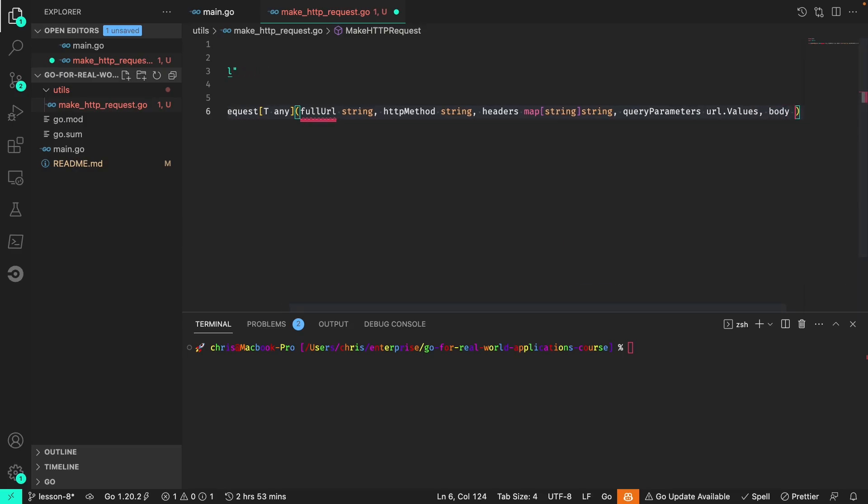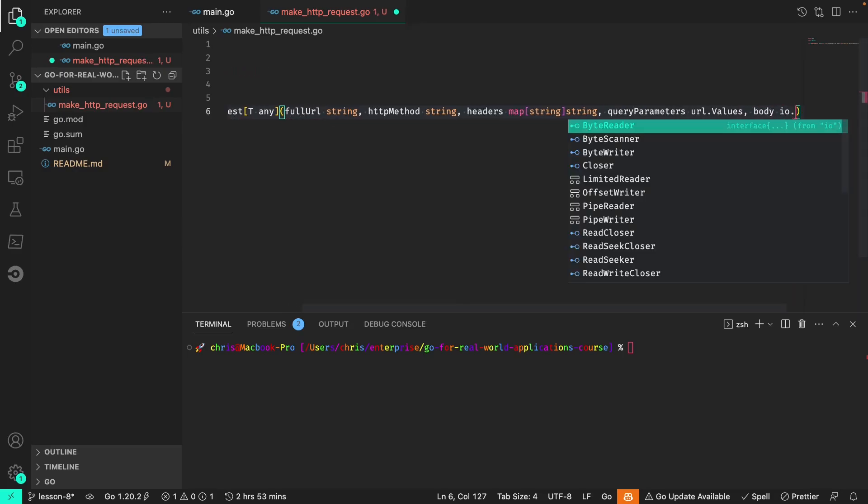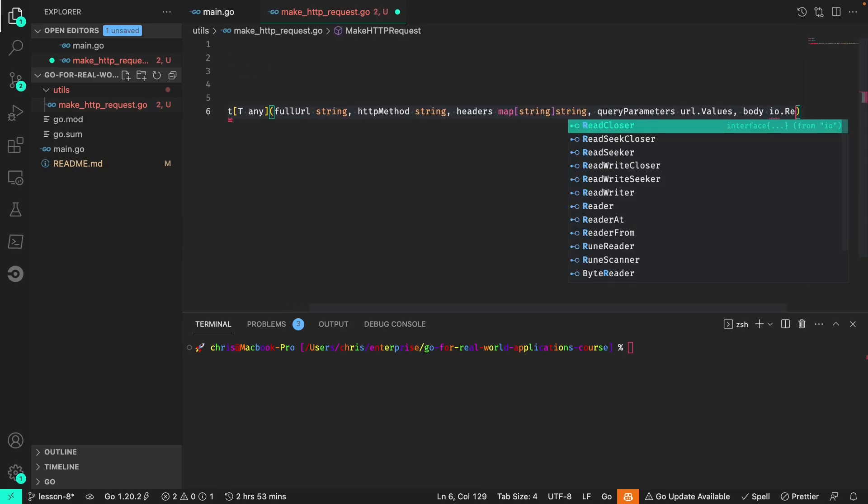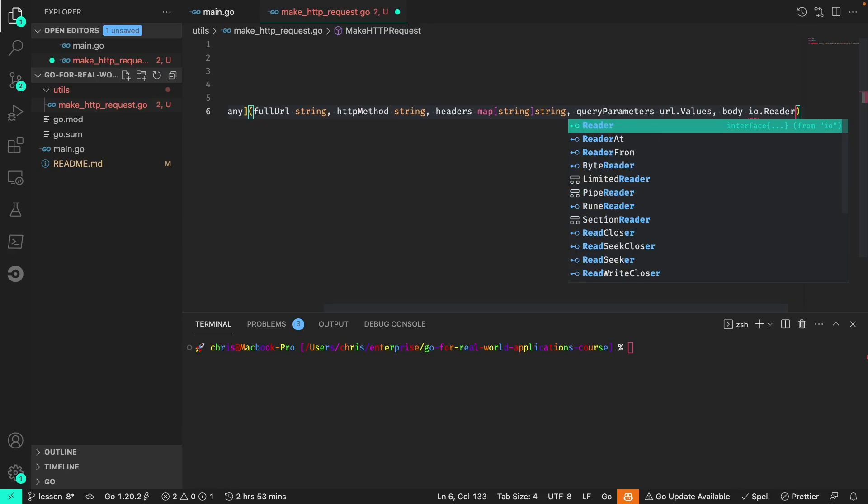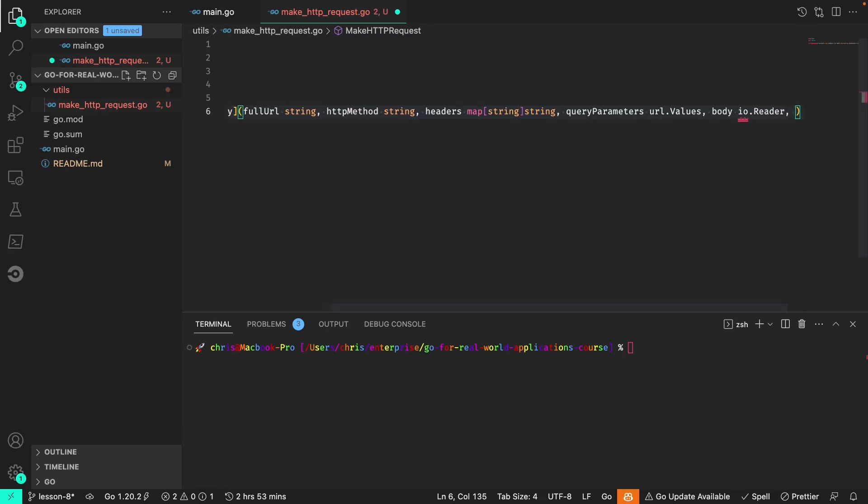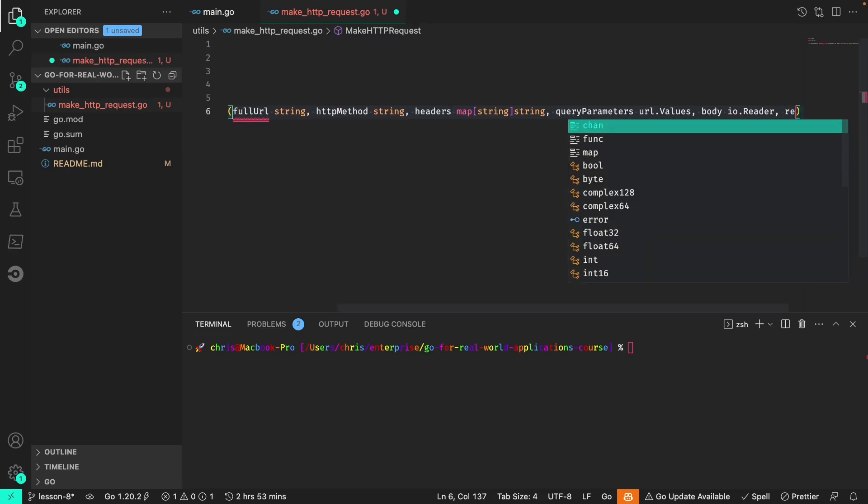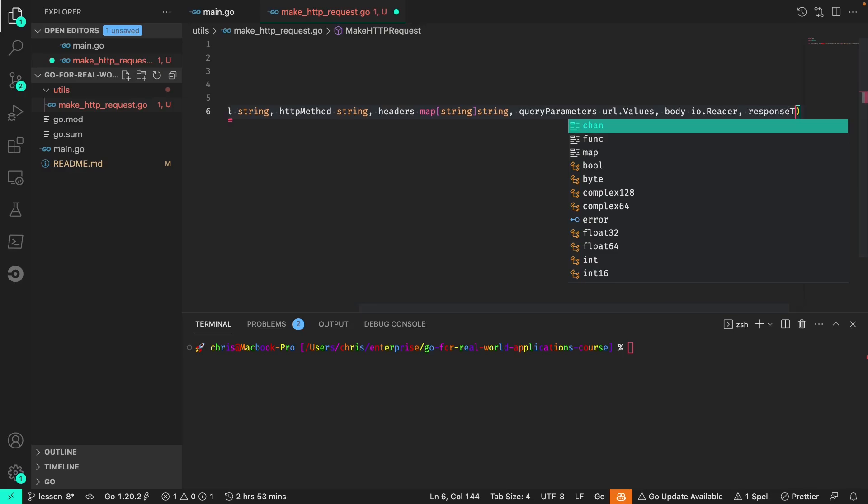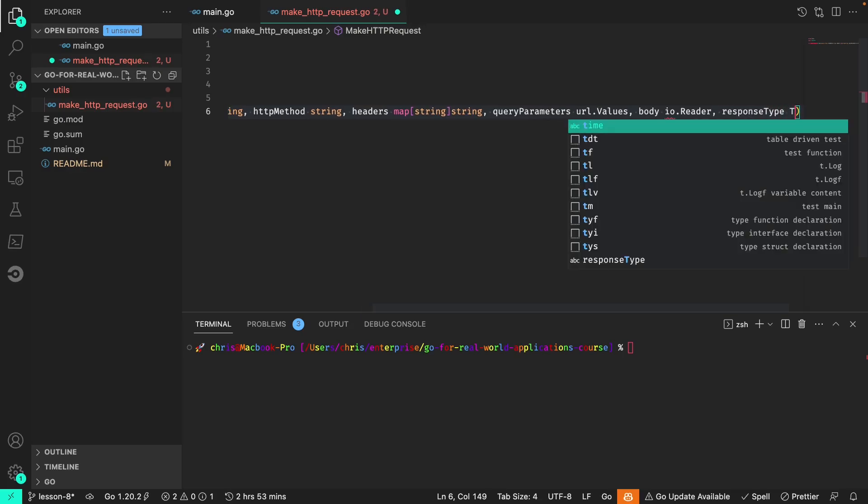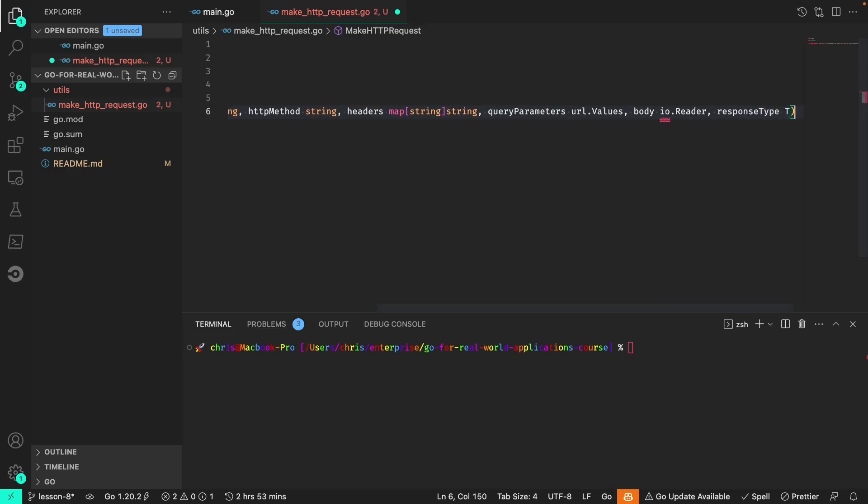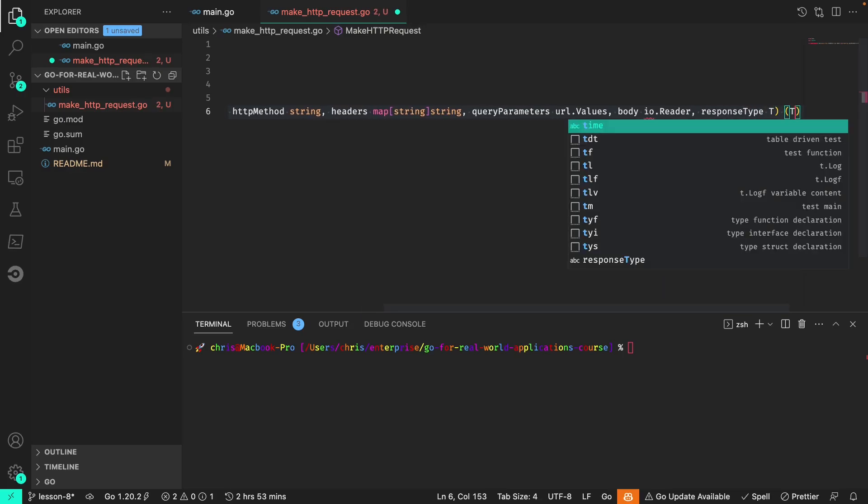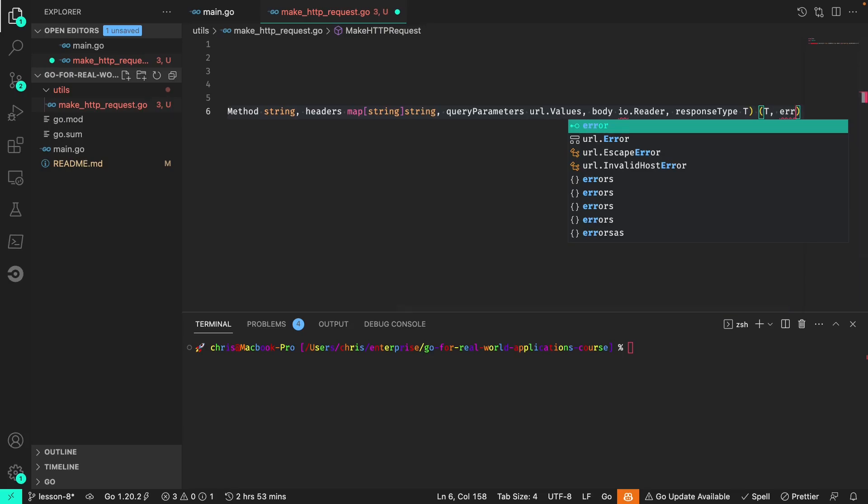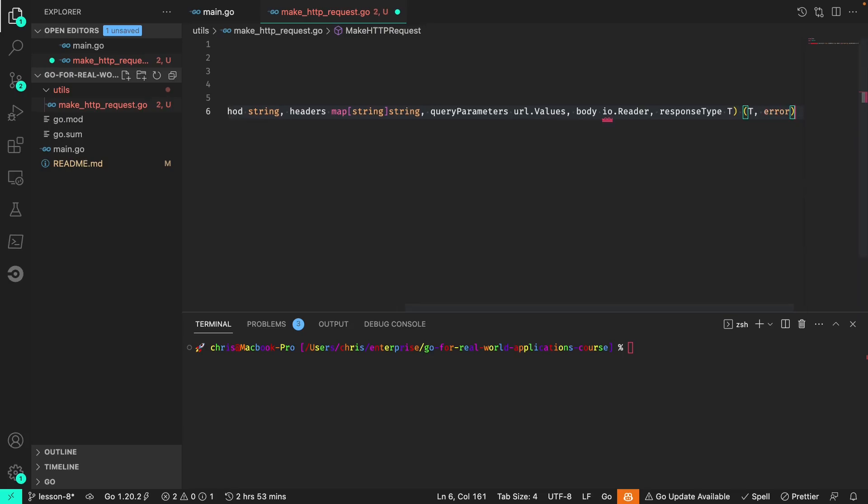The body which is io.reader, and the response type T. We'll return that type or an error.